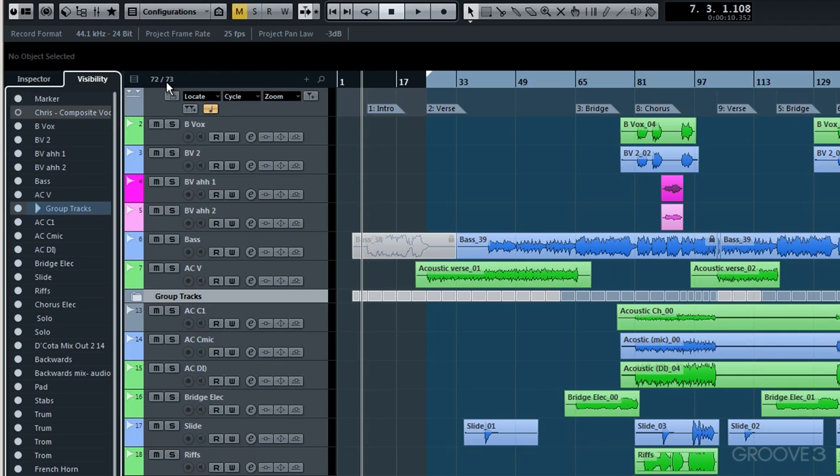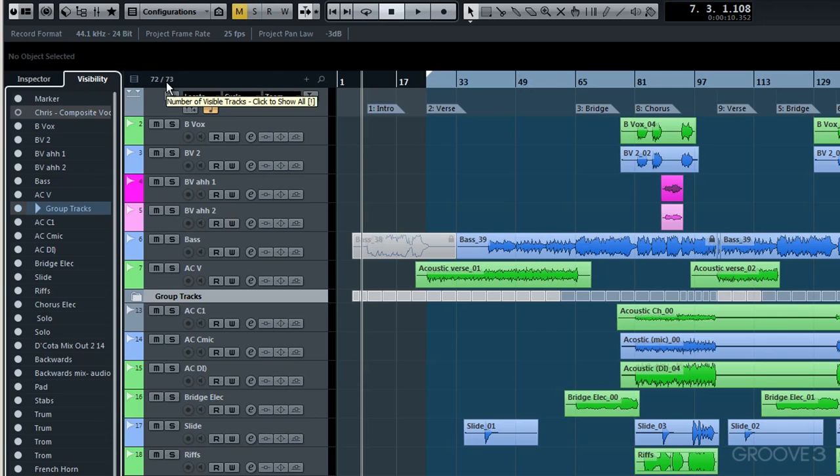So just keep your eye on that when you are working with a project. If the two numbers don't balance, then of course you've got some tracks hidden. And that's all well and good if that's what you wanted. But to remind you, be aware that just because you can't hear a track doesn't mean it's not using up some of your precious CPU.